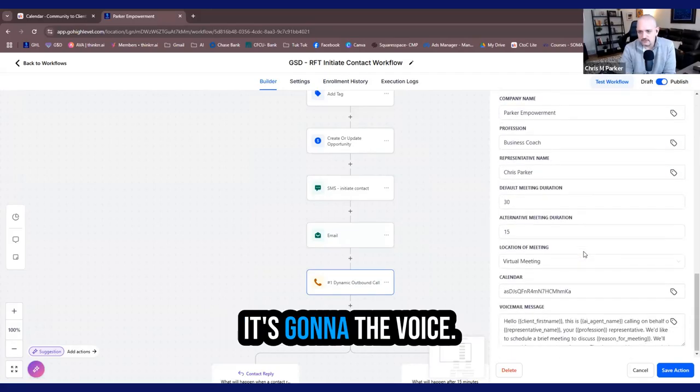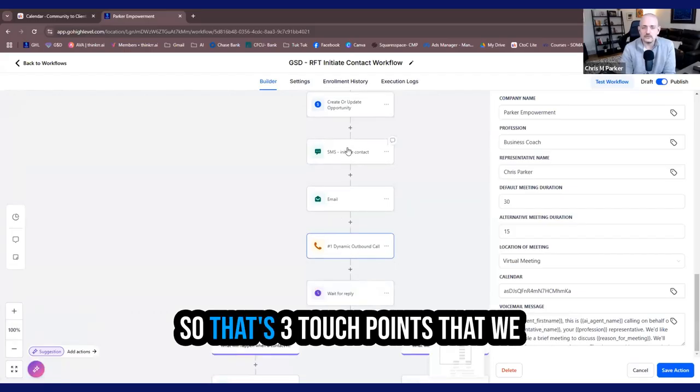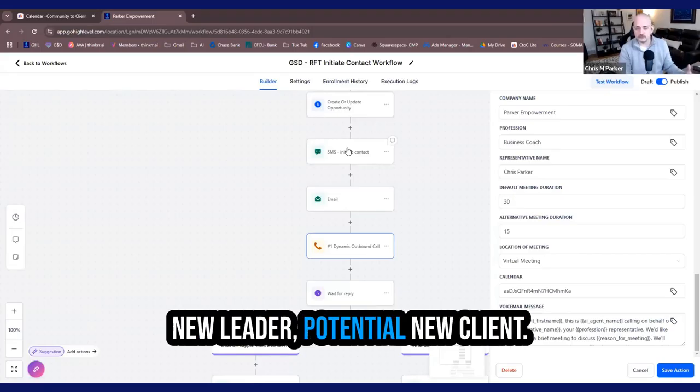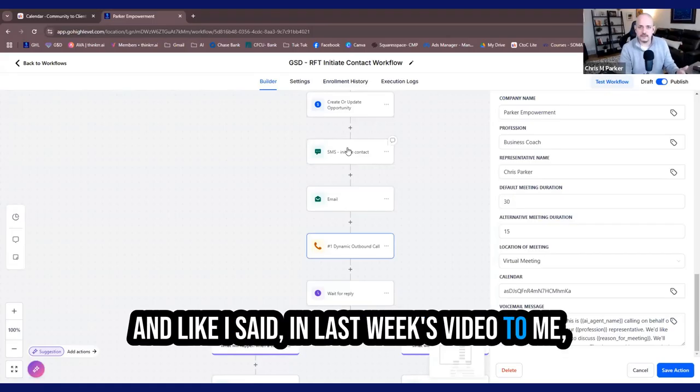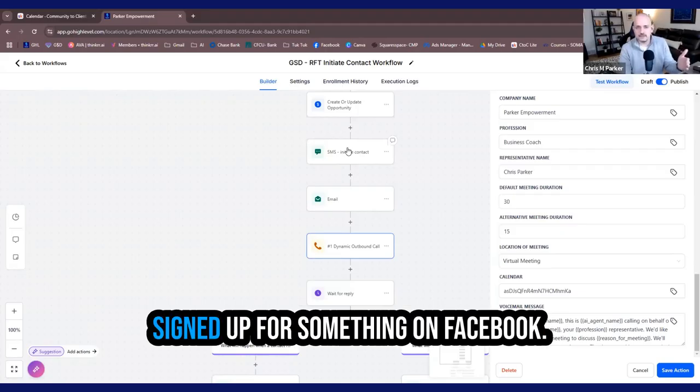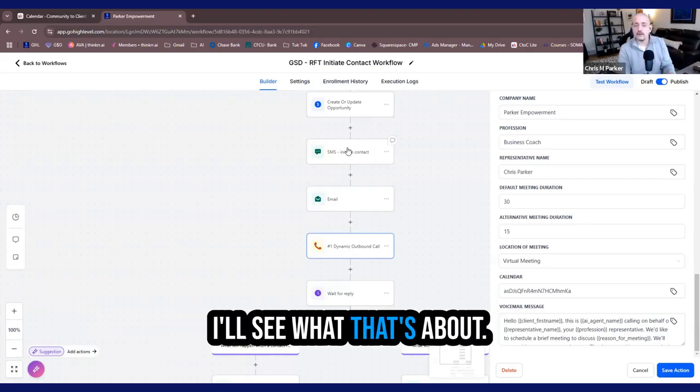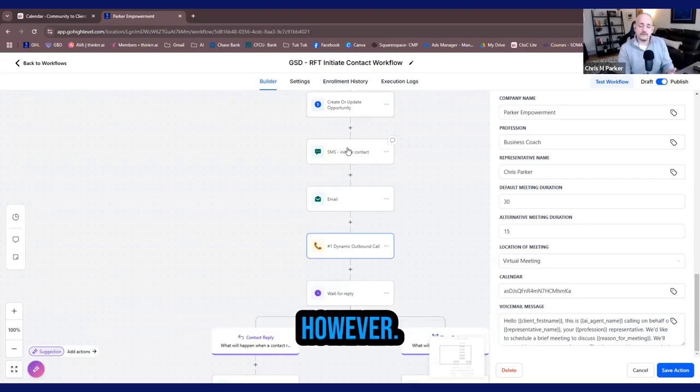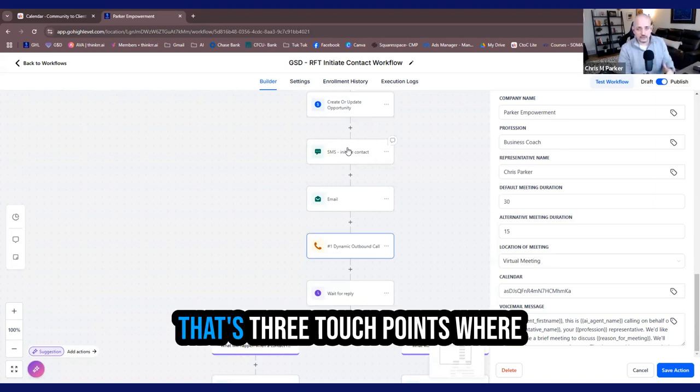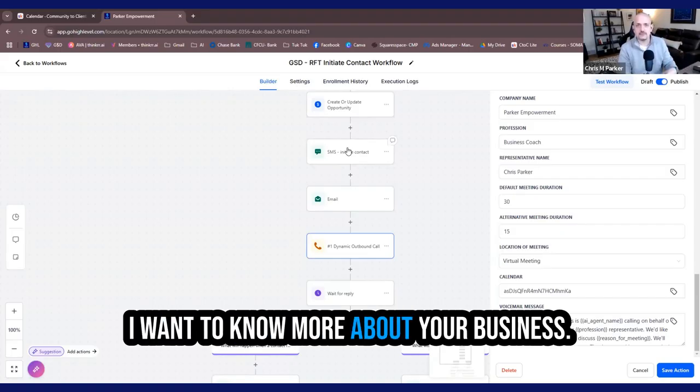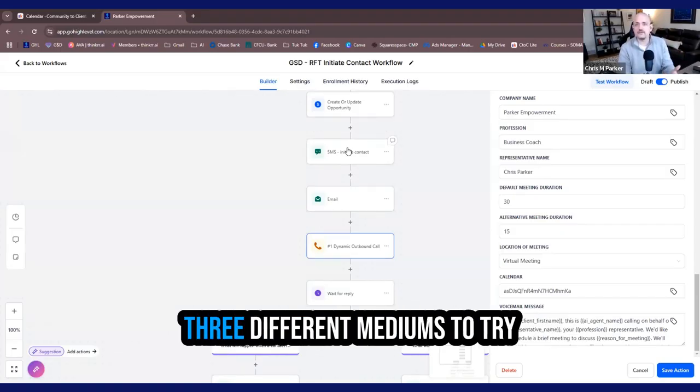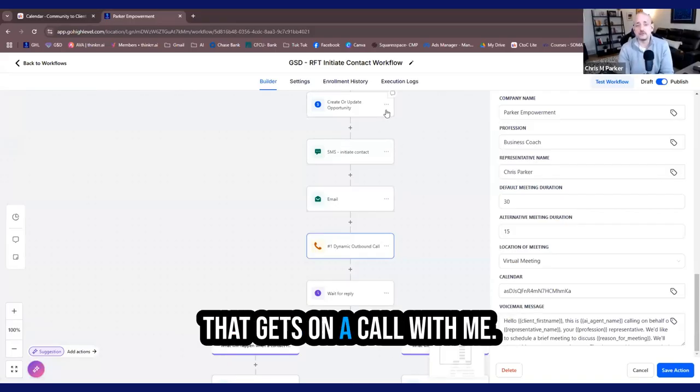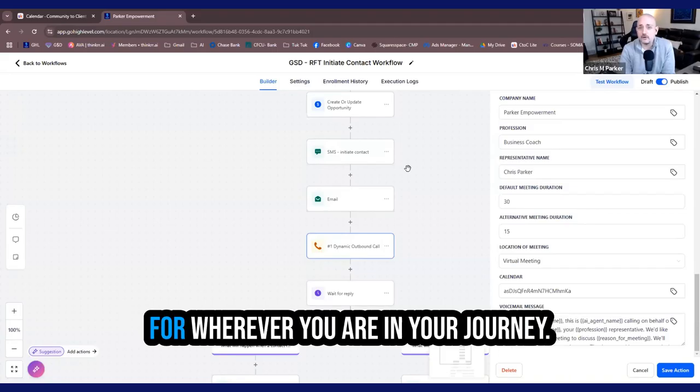The voice AI is going to offer this to them via phone. So that's three touch points that we are now showing our potential new lead, potential new client. And like I said, in last week's video, to me, this is totally crucial because you've signed up for something on Facebook. It could have just been on a whim. However, getting a text, an email and a voice AI agent call, that's three touch points where basically that company is showing, hey, I'm interested in you. I want to know more about your business. I'm going to reach out to you on three different mediums to try and convert you into somebody that gets on a call with me. So I can show you how I can deliver value for wherever you are in your journey.